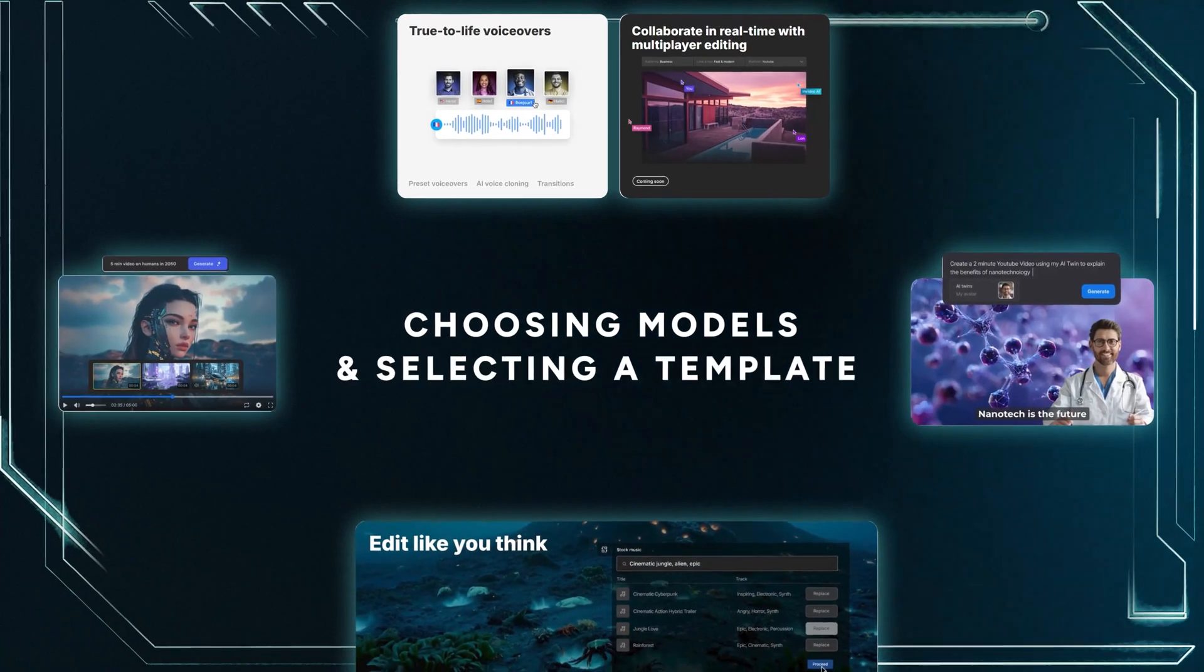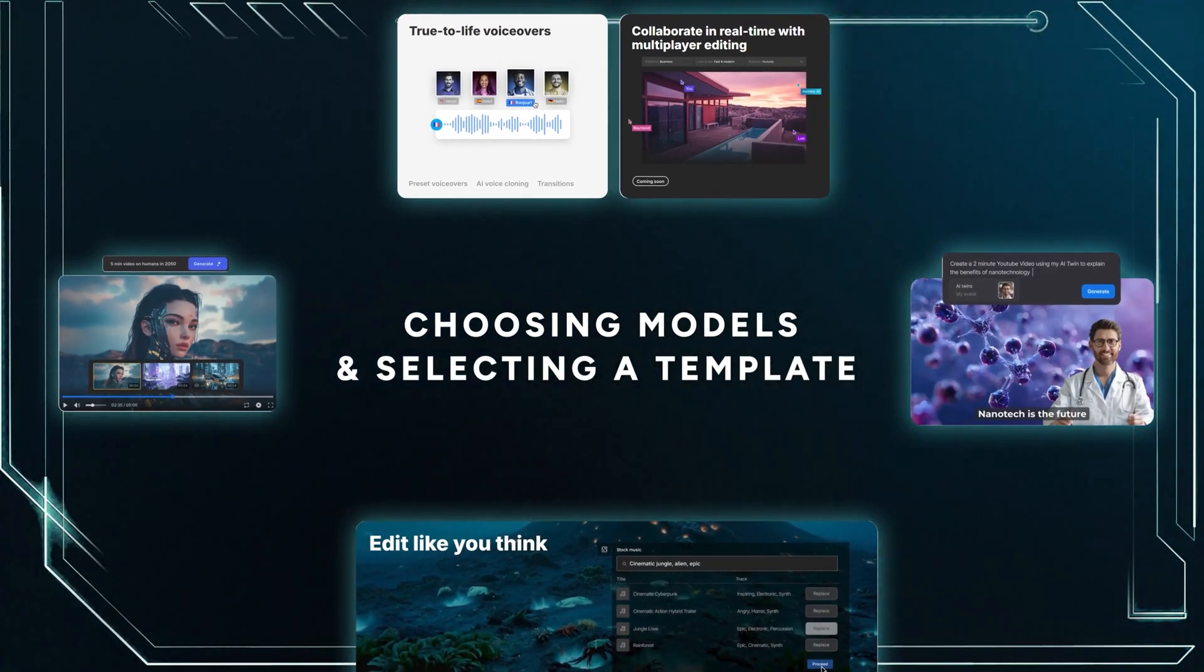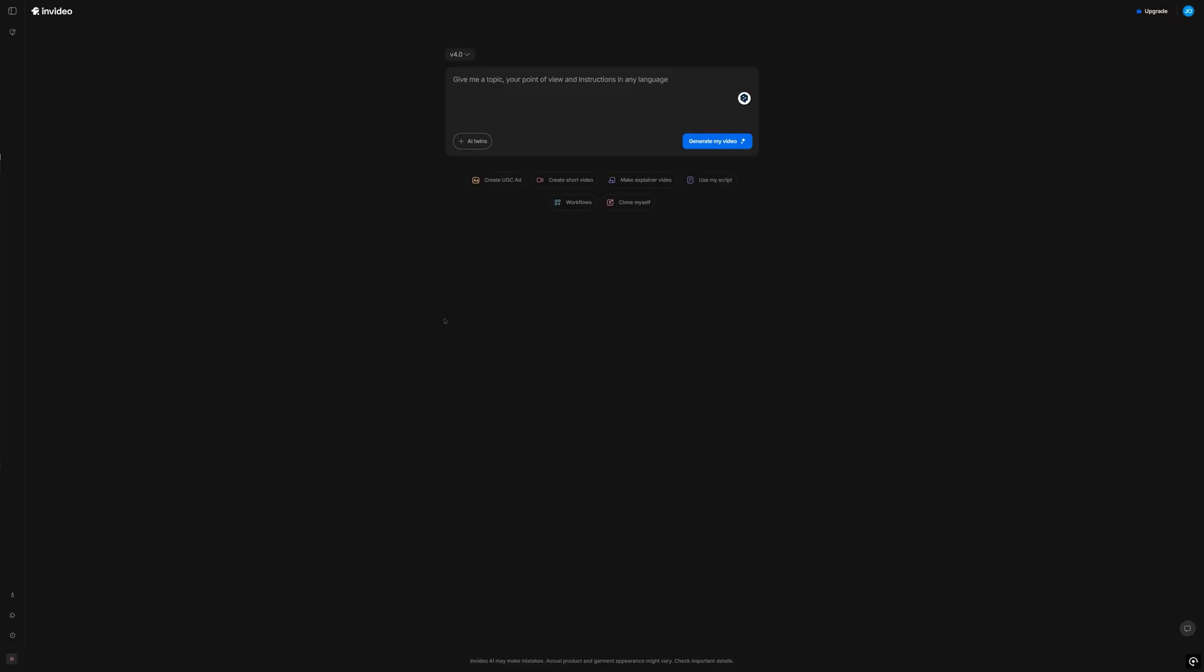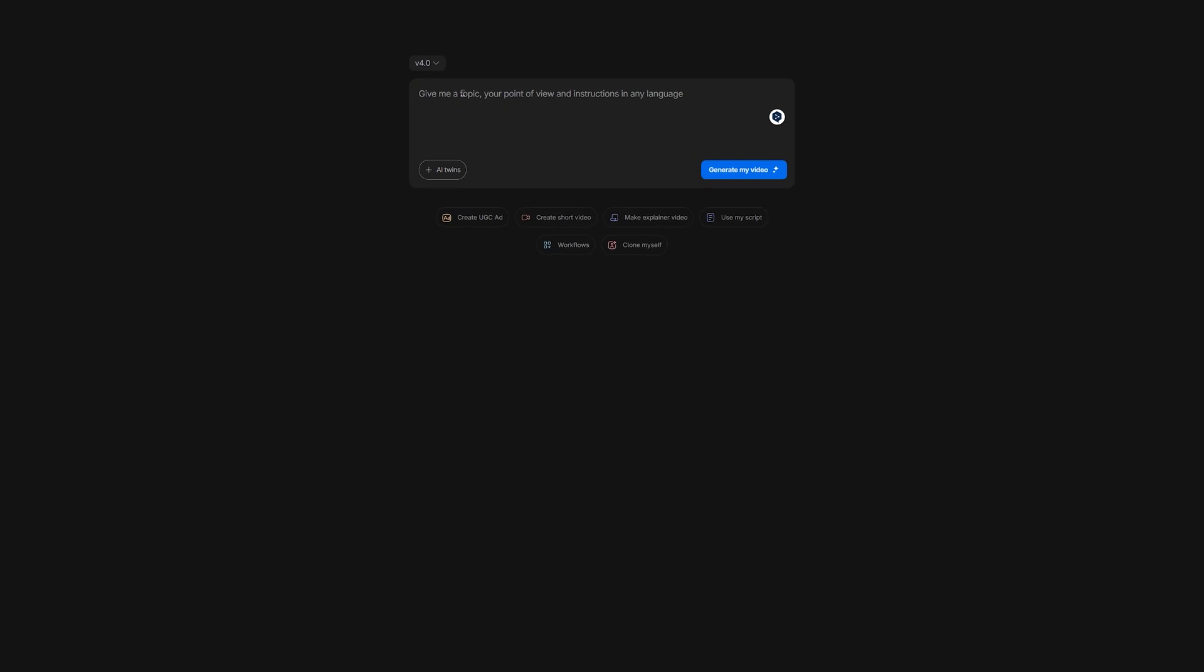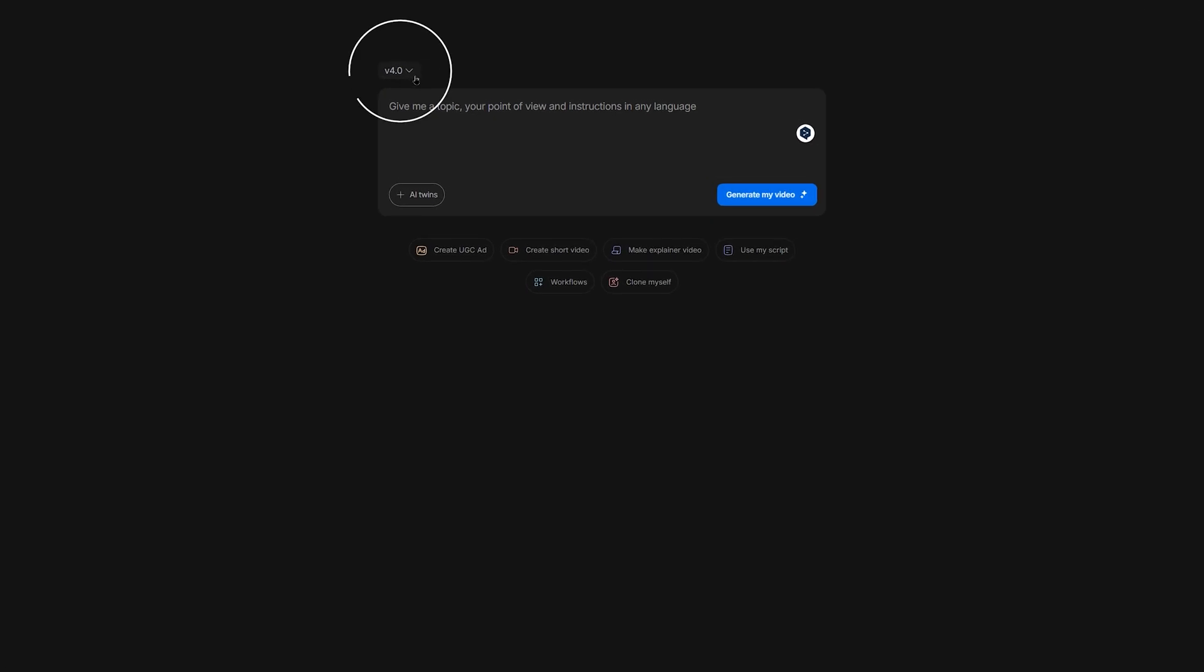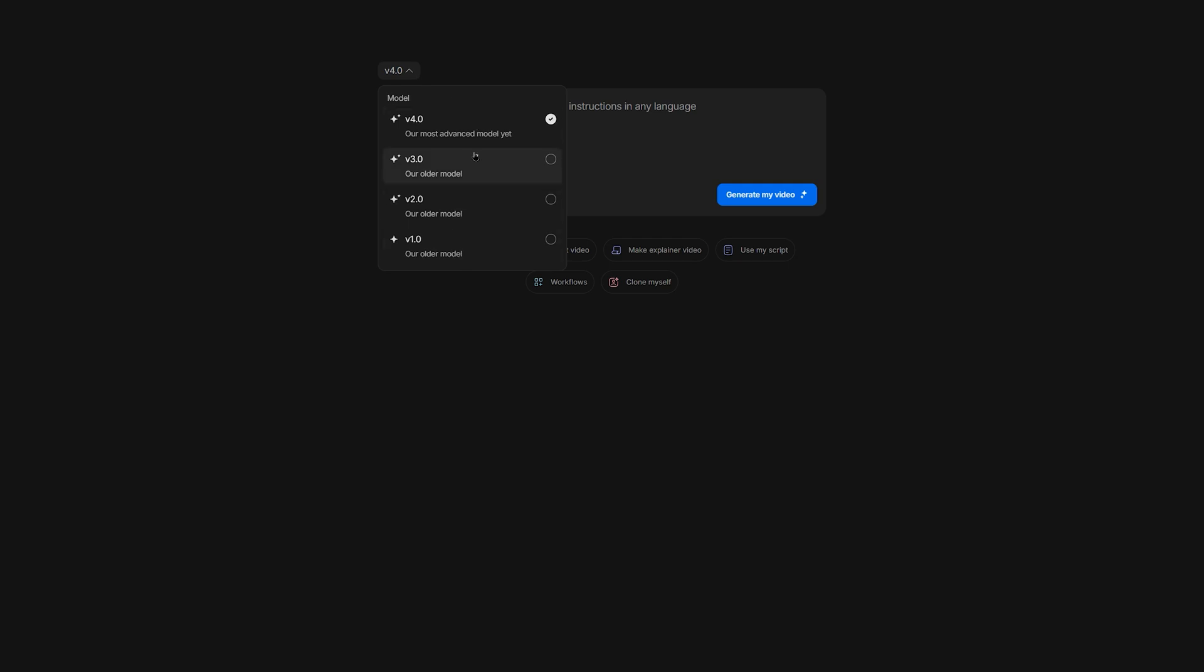The first thing we need to do is choose our model. You can see that we're using version 4.0, which is the newest model at the time of recording. If you want to use an older model, select it from the drop-down menu here. I strongly recommend sticking with the latest model, as it will have the latest features, likely be the most responsive, and can generate higher video resolutions.